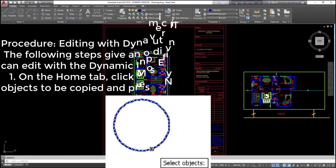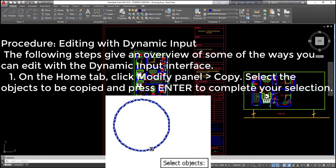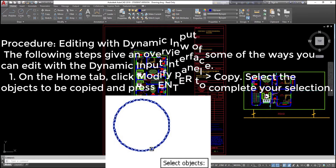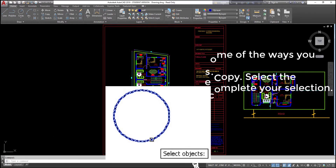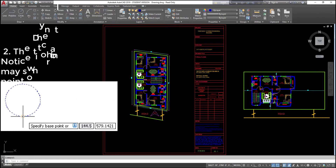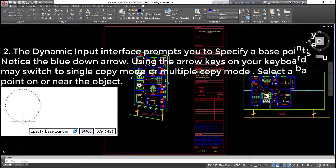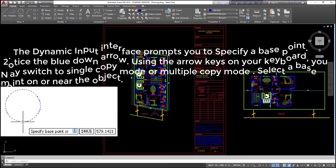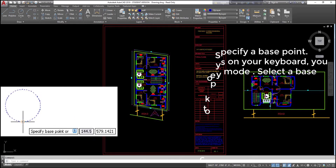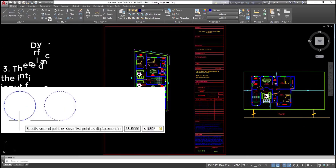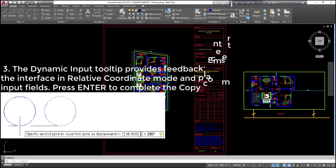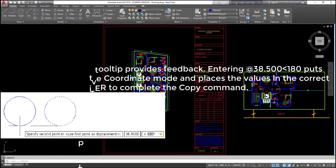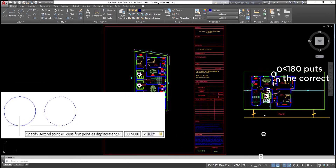Procedure — editing with dynamic input: the following steps give an overview of some of the ways you can edit with the dynamic input interface. (1) On the Home tab, click Modify panel > Copy. Select the objects to be copied and press Enter to complete your selection. (2) The dynamic input interface prompts you to specify a base point. Notice the blue down arrow. Using the arrow keys on your keyboard, you may switch to single copy mode or multiple copy mode. Select a base point on or near the object. (3) The dynamic input tooltip provides feedback. Entering @38.500<180 puts the interface in relative coordinate mode and places the values in the correct input fields. Press Enter to complete the copy command.